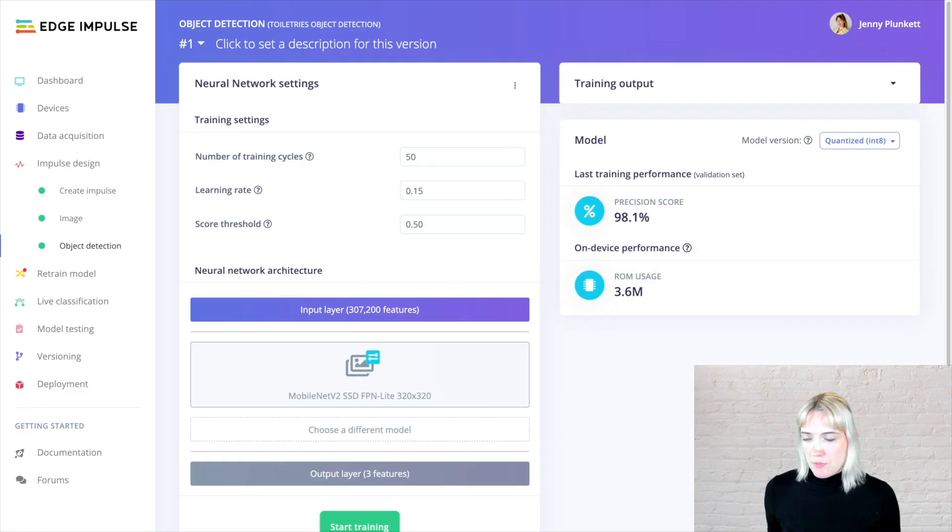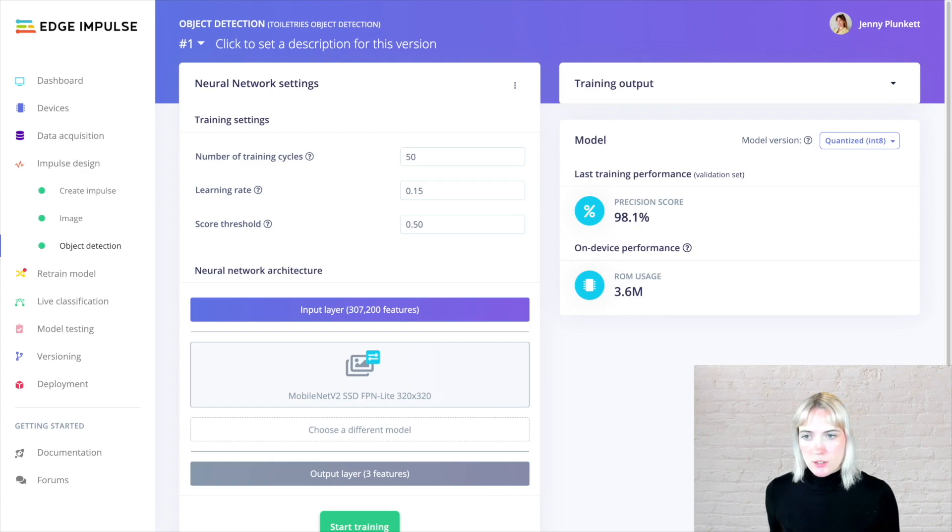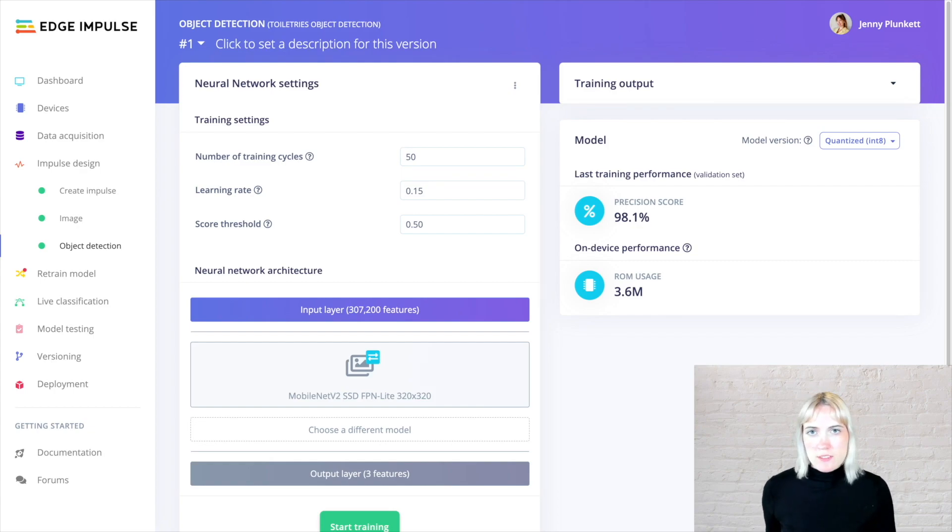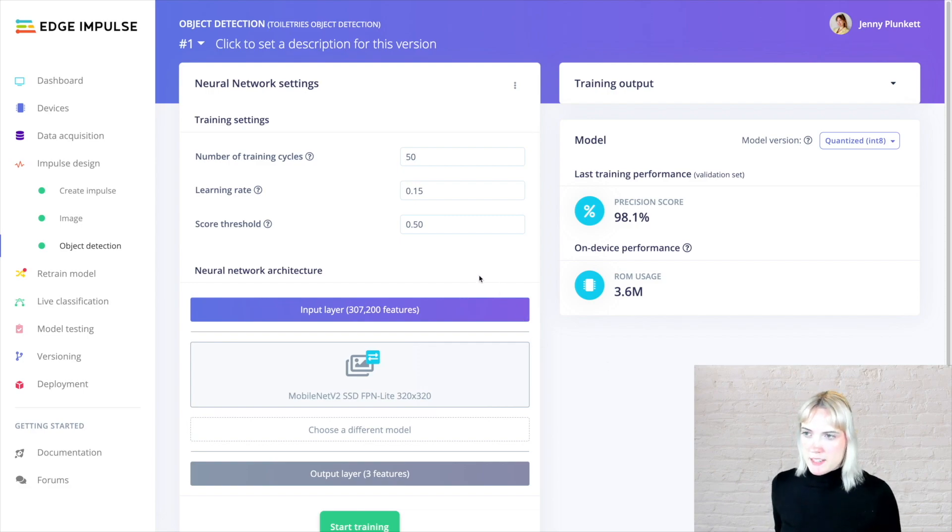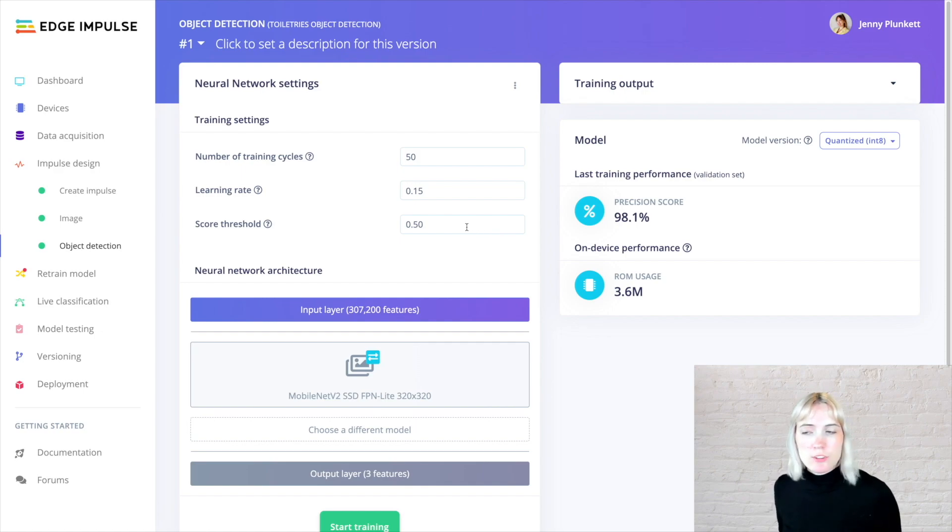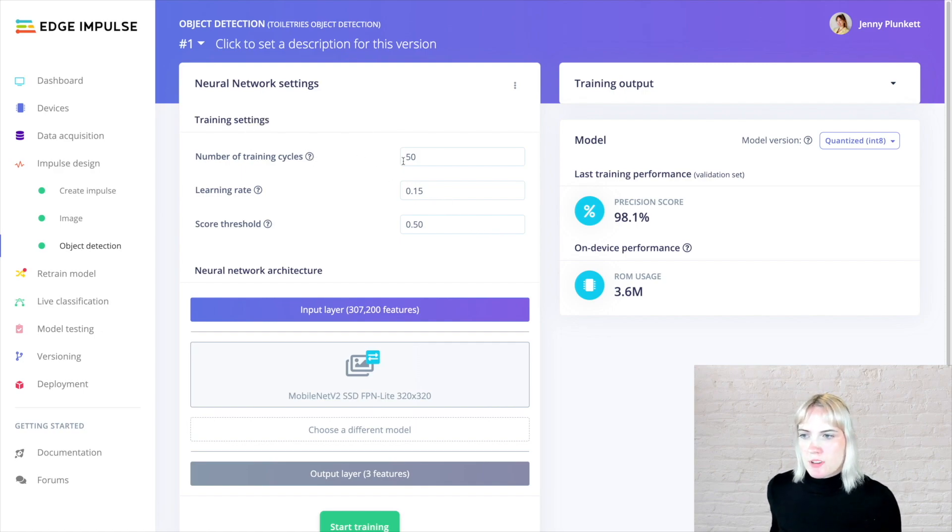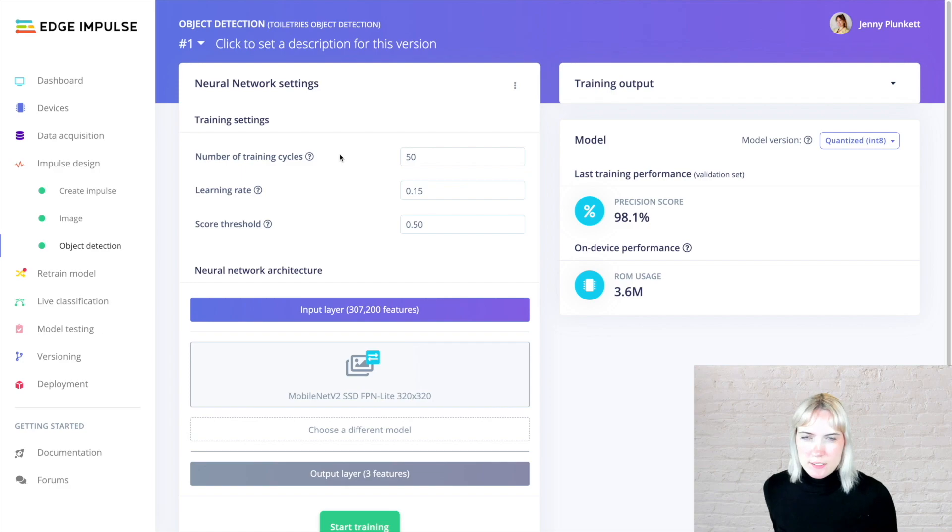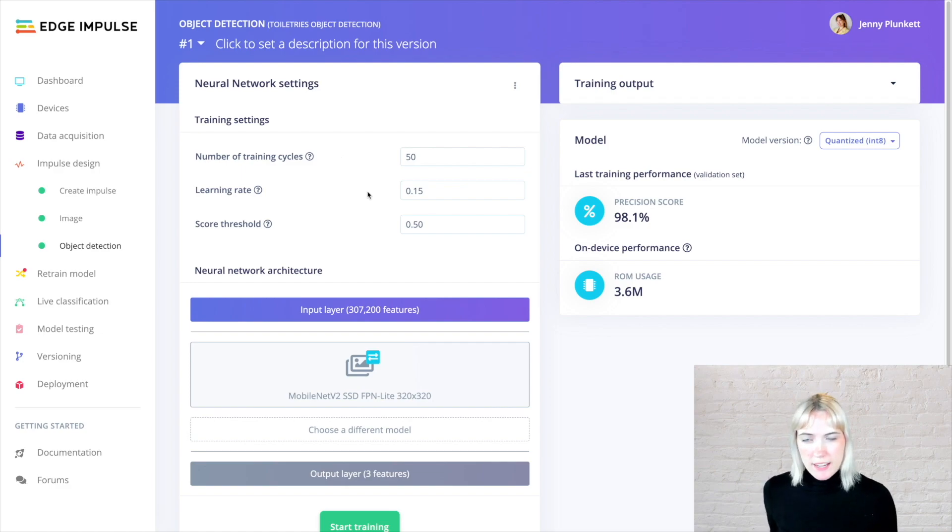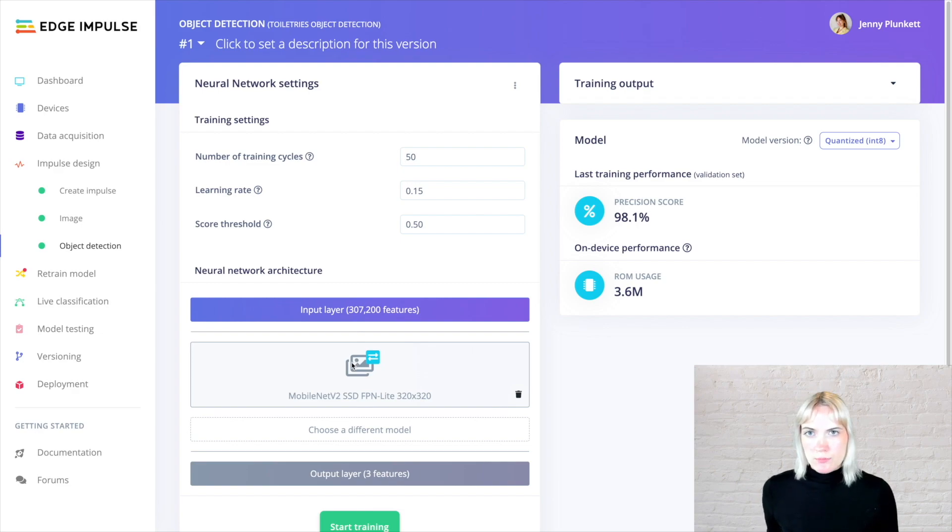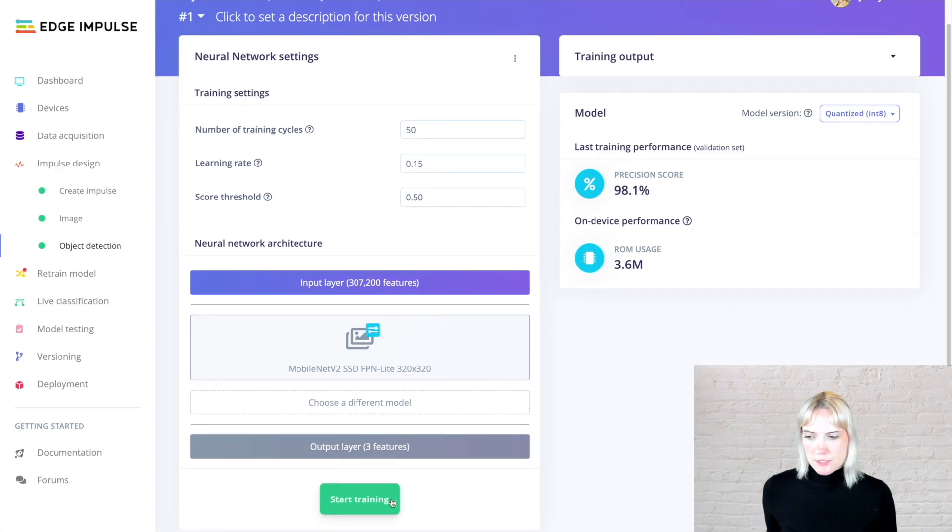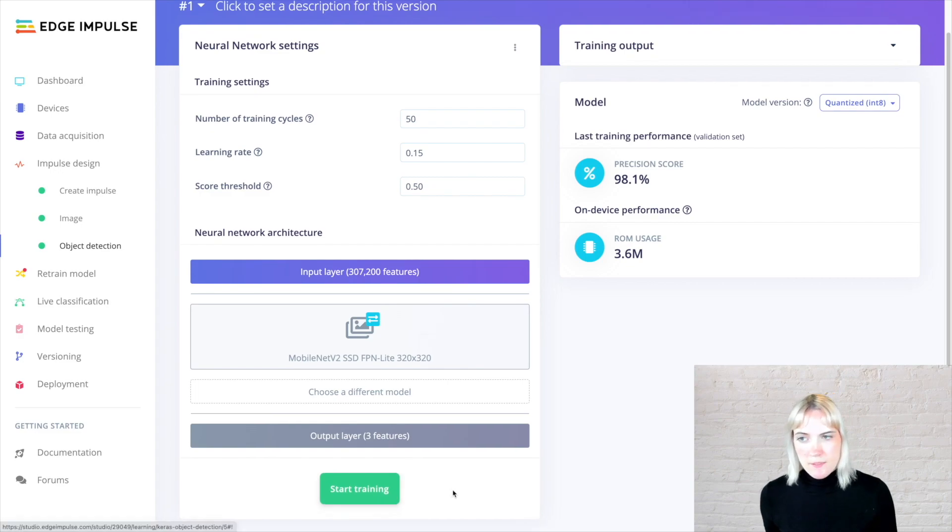The object detection page is where we perform our machine learning model training. This is all different parameters into a Python function that we have written by default in Edge Impulse. None of this was written custom, but I do have the ability to write custom code if I'd like. But in this case, I'm doing 50 epochs or 50 training cycles at a learning rate of 0.15 with a score threshold of 0.5. I'm using the MobileNet V2 neural network architecture, and I've already trained it by clicking on this green button right here.